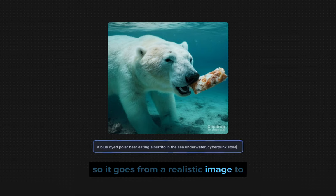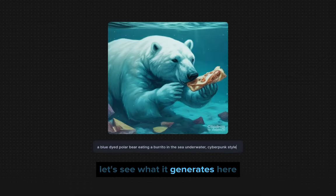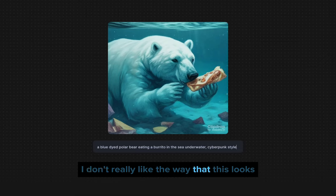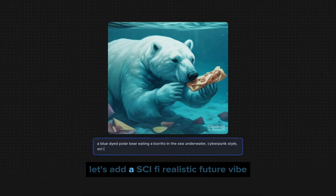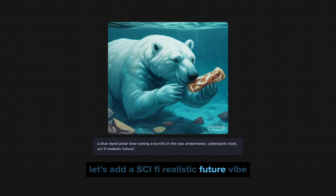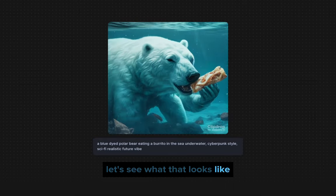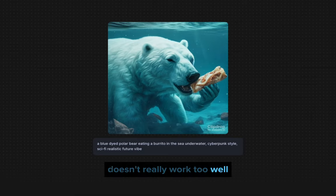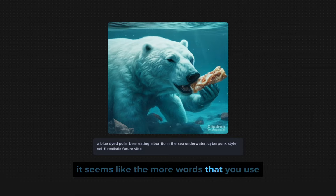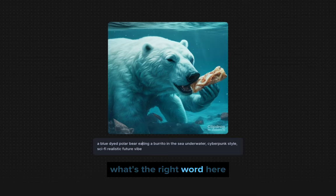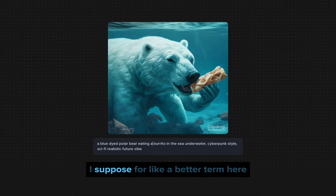So it goes from a realistic image — let's see what it generates — to a more cyberpunk, pastel kind of style. I don't really like the way this looks, so let's add 'sci-fi realistic future vibe.' That doesn't really work too well either. It seems like the more words you use, the less correct — for lack of a better term — the result is.